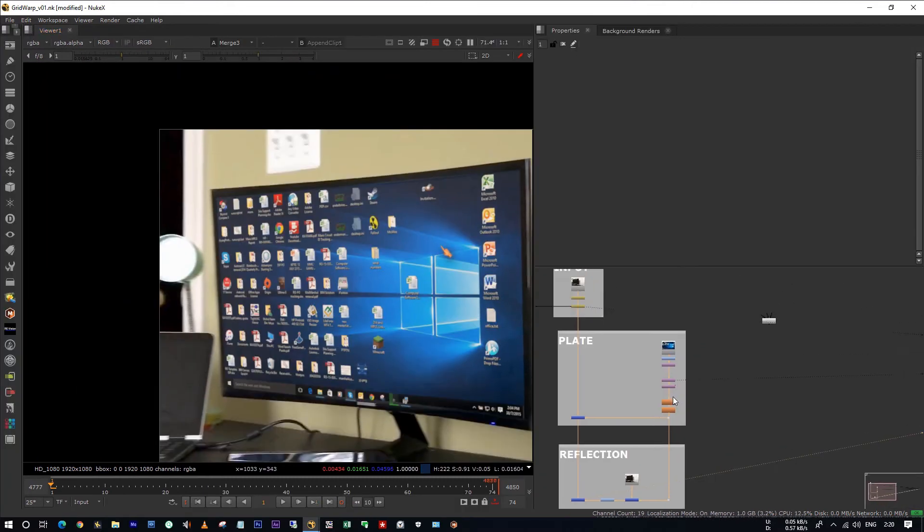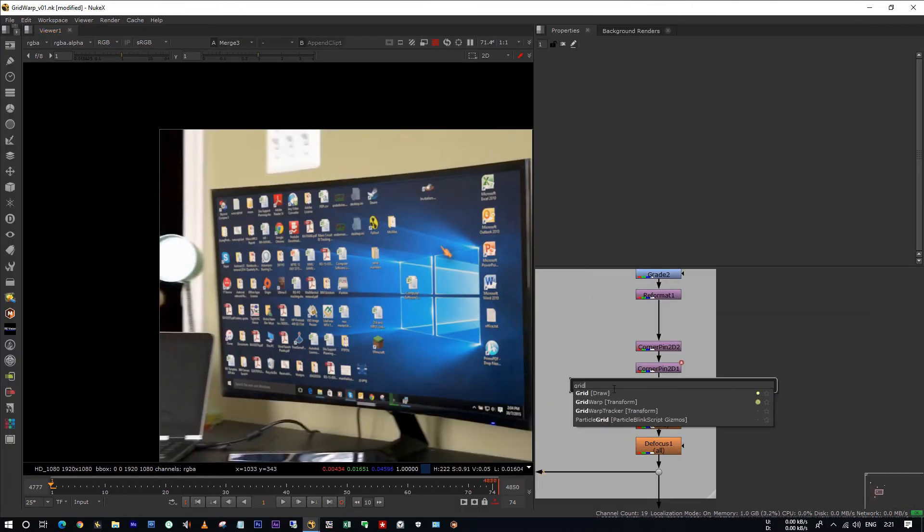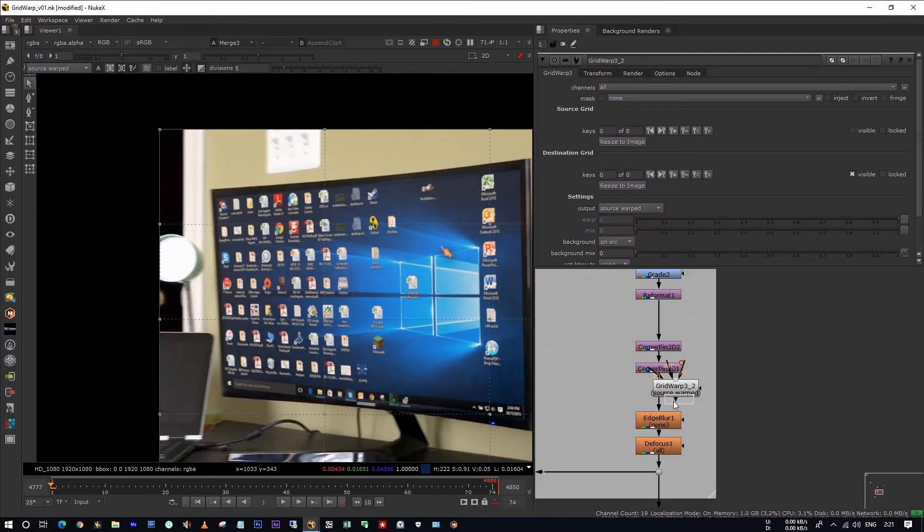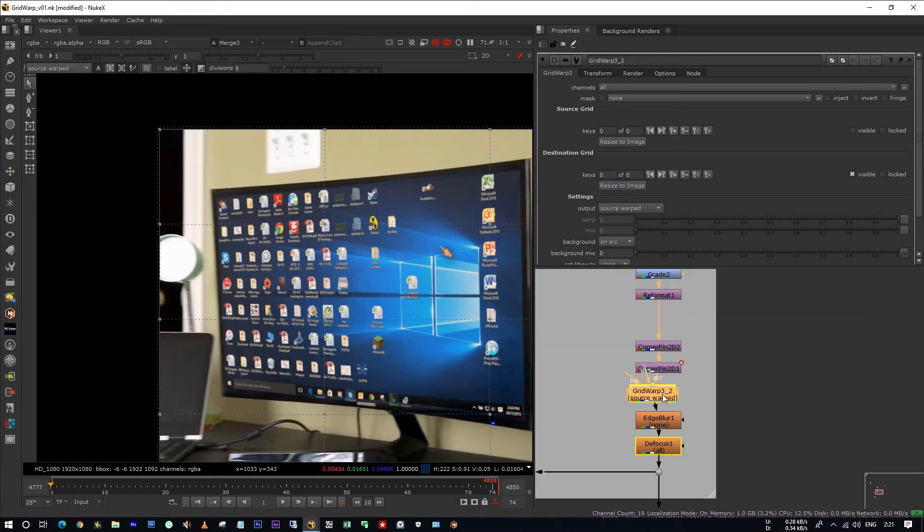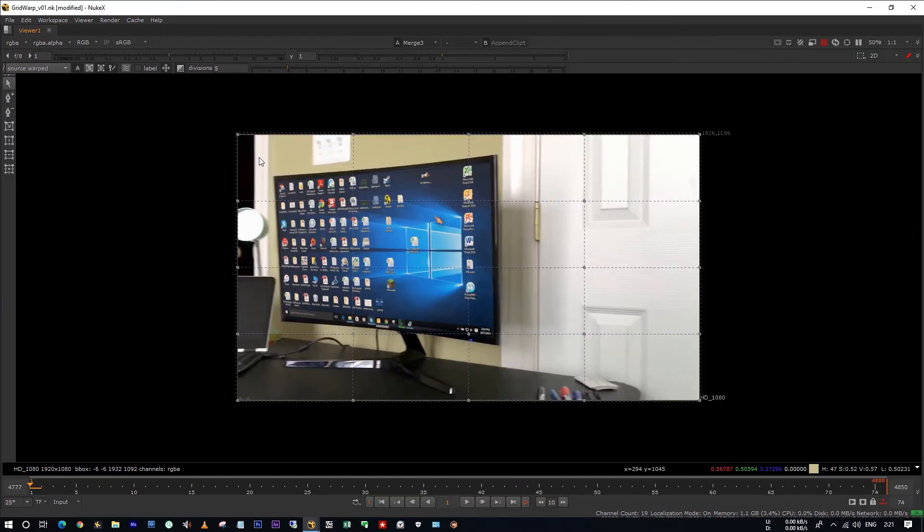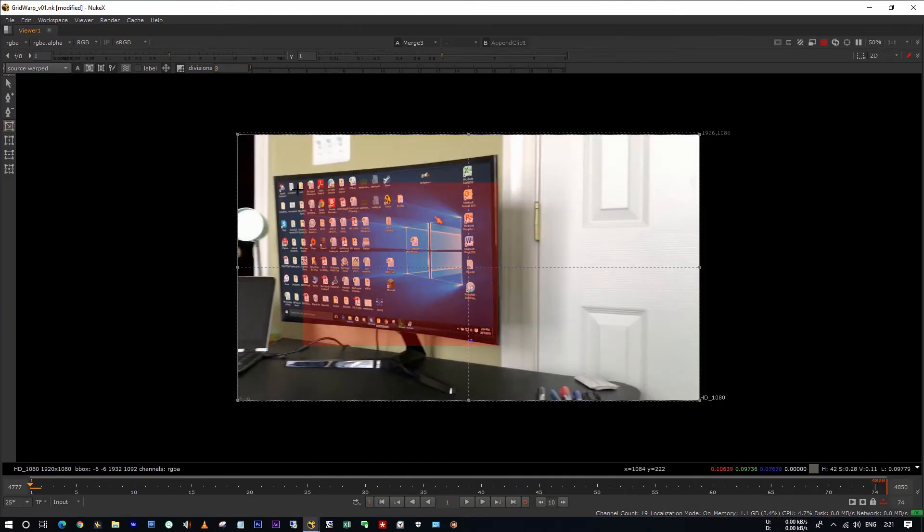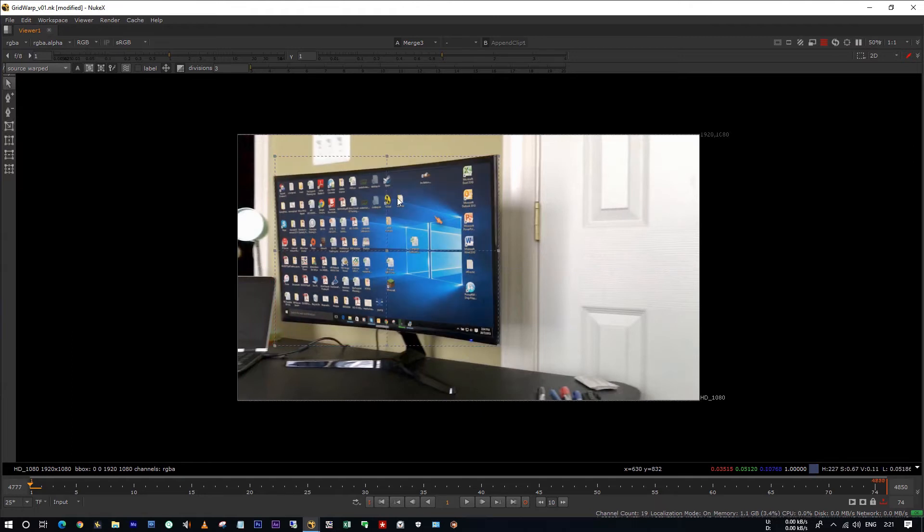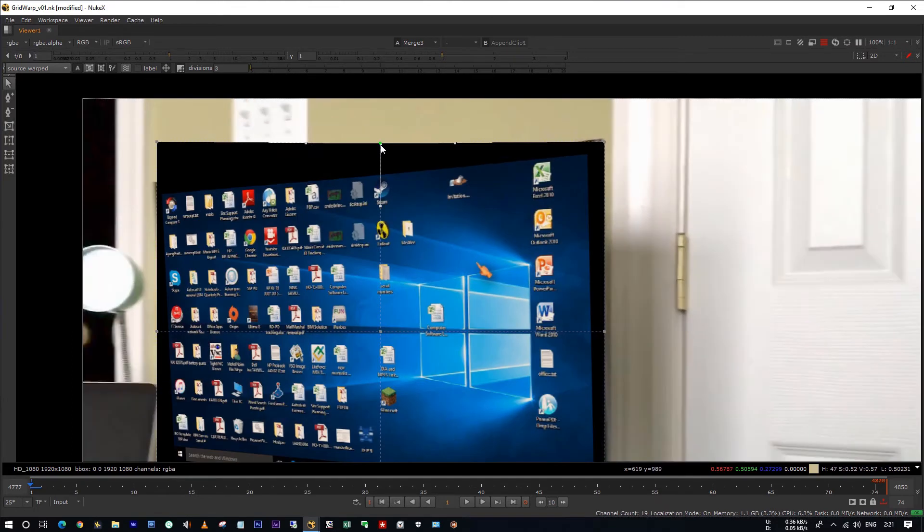Okay, let's grab the grid warp tool. And I'm setting the divisions to 3. Pick your draw tool from here and draw the shape around the monitor. Make sure that it covered all the edges.